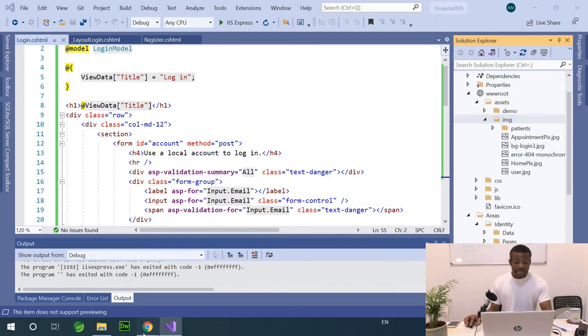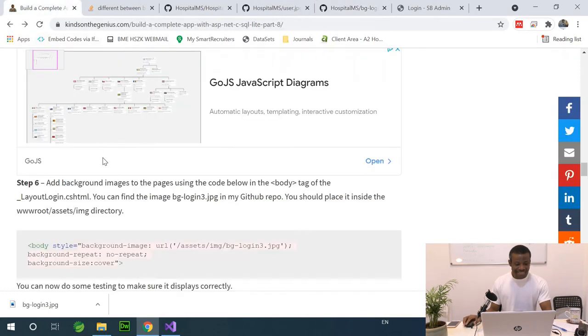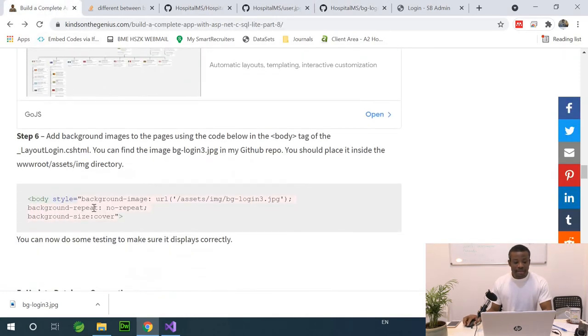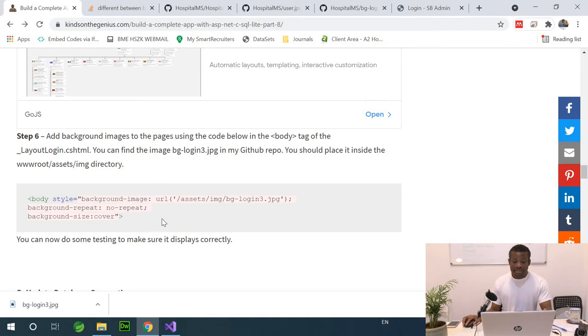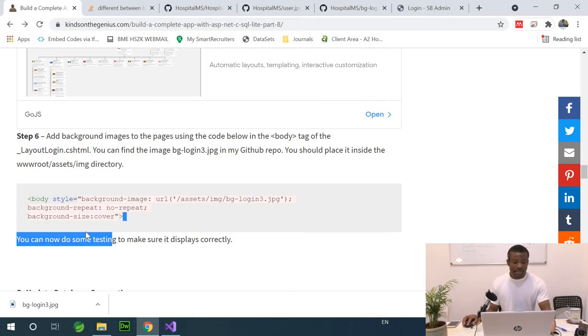The next step says, let's look at the steps. We now have to adjust the body section of the login layout using this code. Basically, we are setting the background image to this image we copied across.